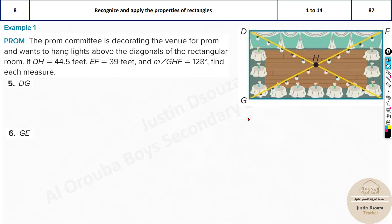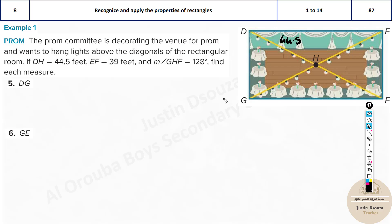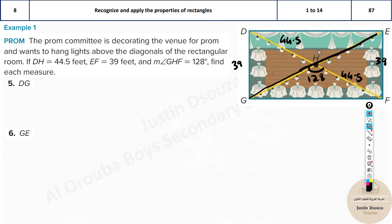Now a similar problem: DH is given as 44.5, EF is 39, and angle GHF is 128 degrees. From opposite sides: EF = 39 means the opposite side is also 39. DH is 44.5, so HF is also 44.5 since diagonals bisect each other, giving total diagonal length 44.5 + 44.5 = 89.